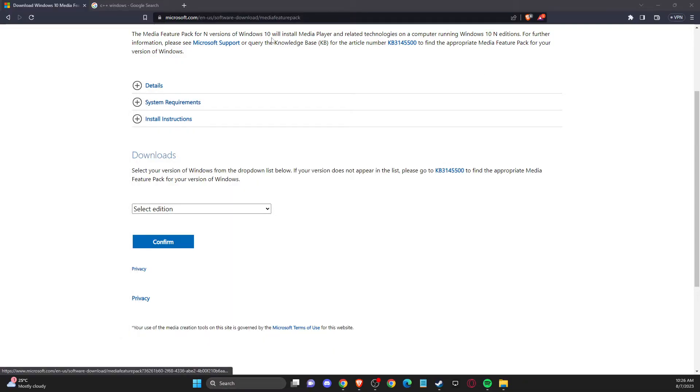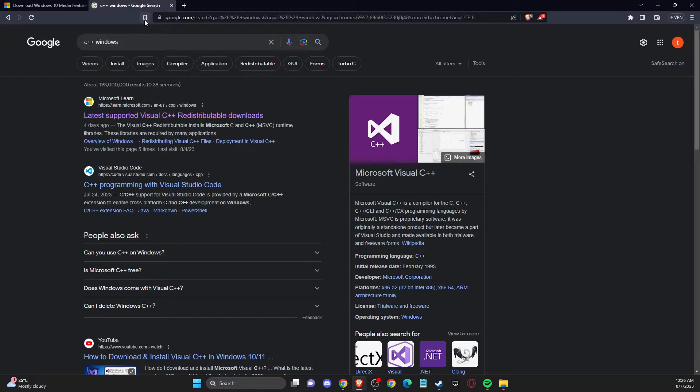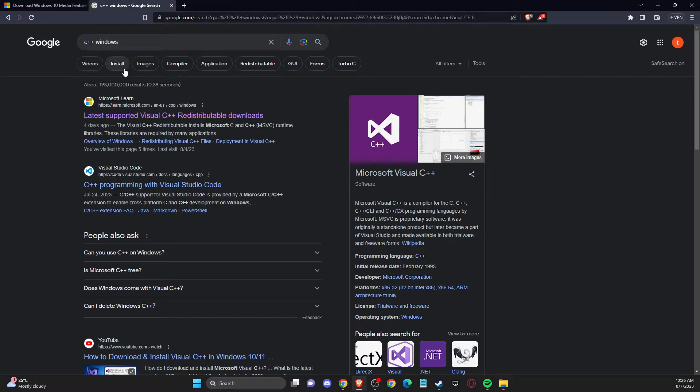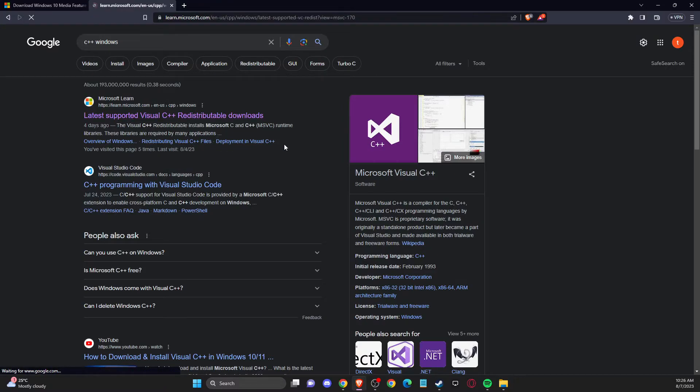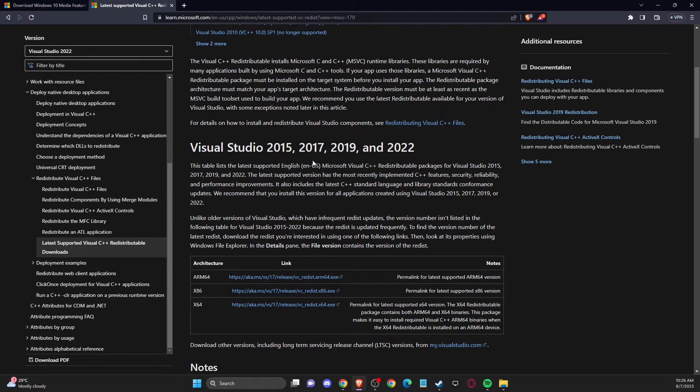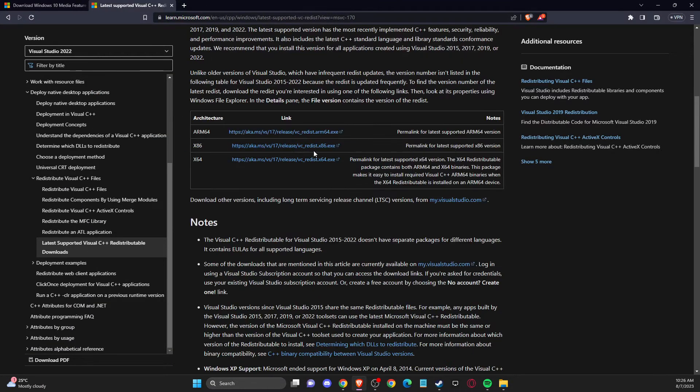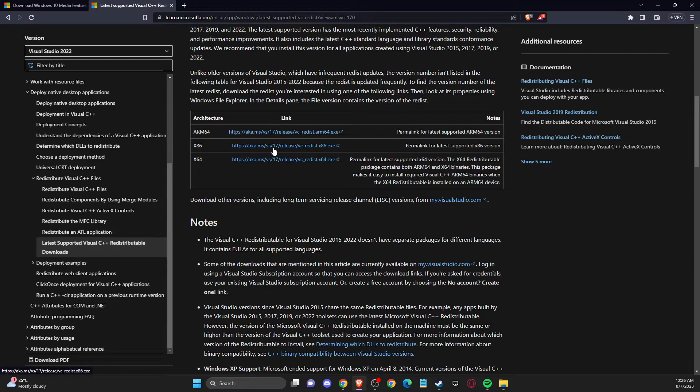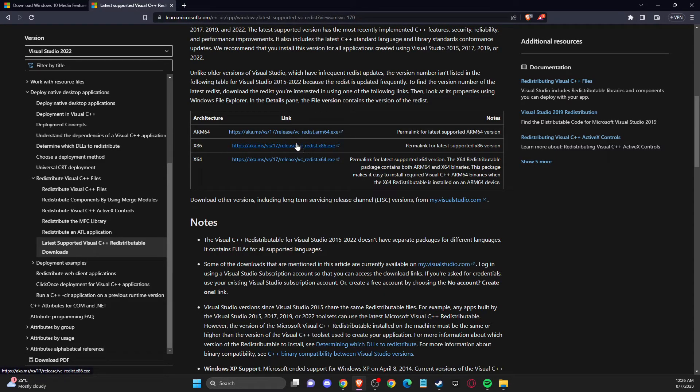what you need to do here if you're facing this issue is to write C++ Windows and then open up this website here, and then you need to download these two files and install on your computer, and then restart and look if the problem persists or not.